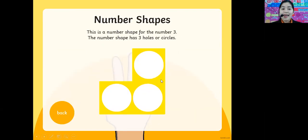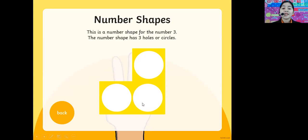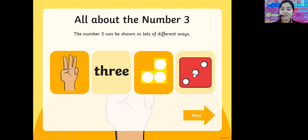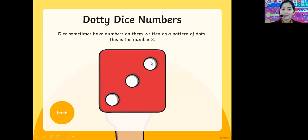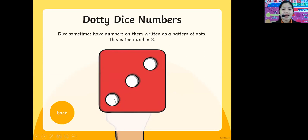We also have number shapes here. One, two, three — these are circles. So we have three circles. We also have a dice here — a dotted dice. In the dice, you have three holes: one, two, three. But still it's number three.